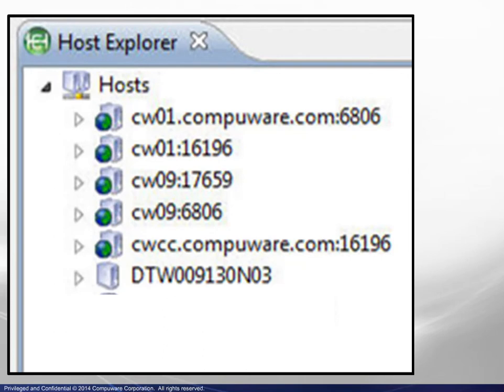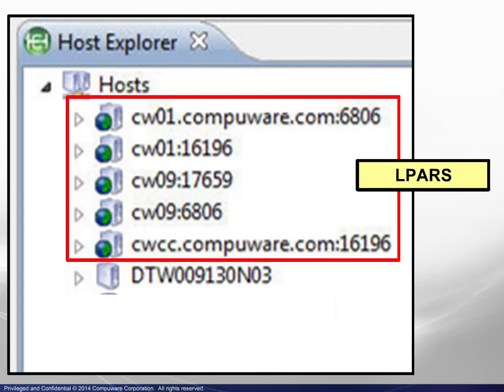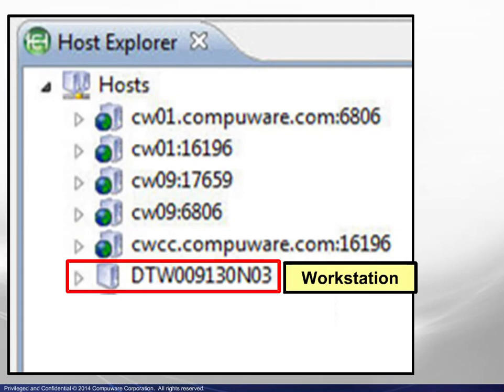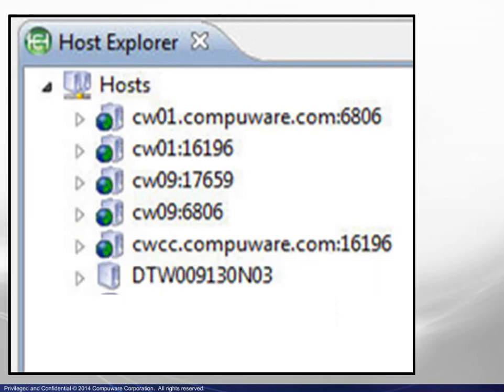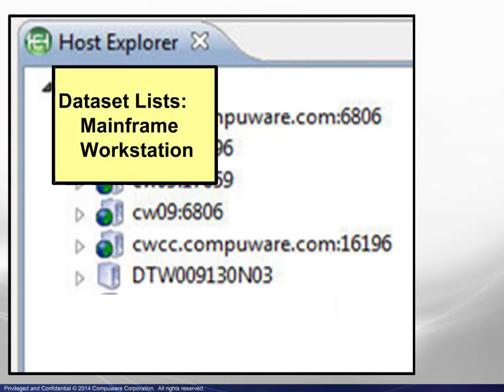This example shows connections to multiple LPARs as well as the user's workstation. The Host Explorer conveniently displays dataset lists, both mainframe and workstation.